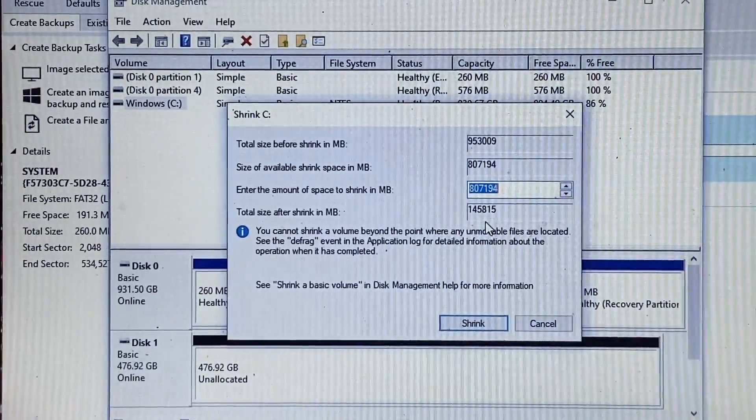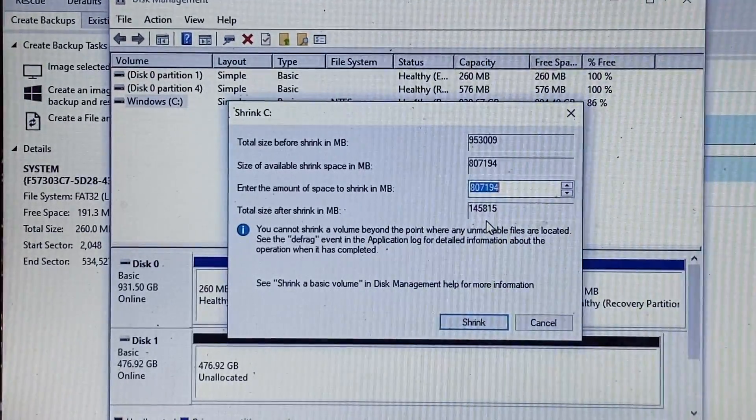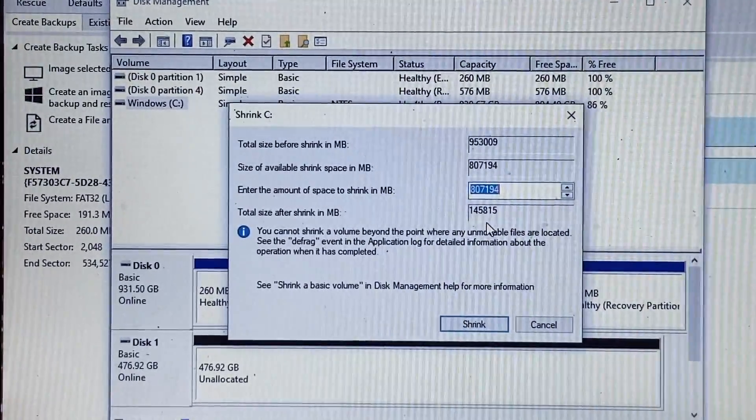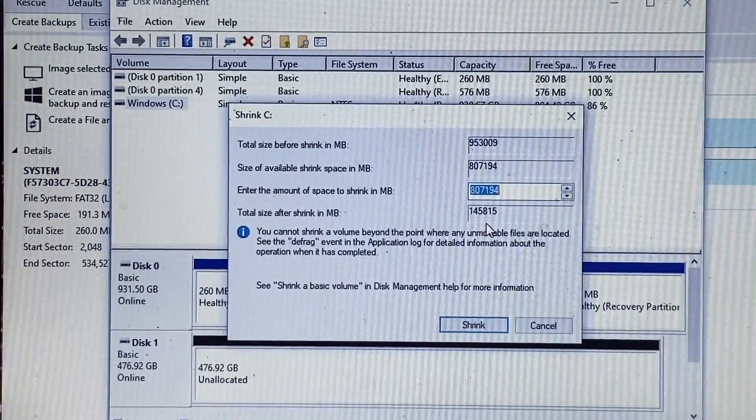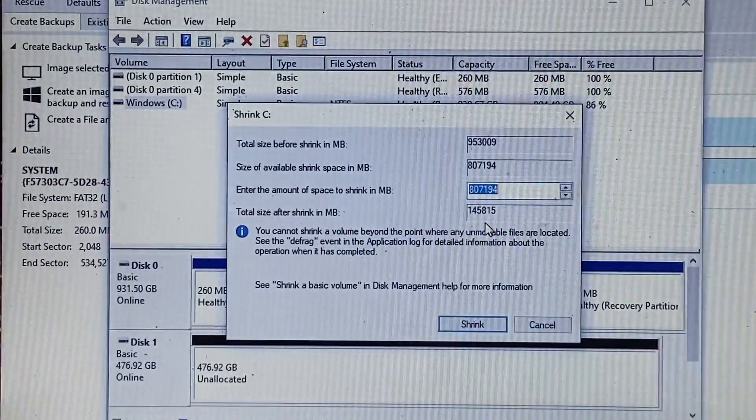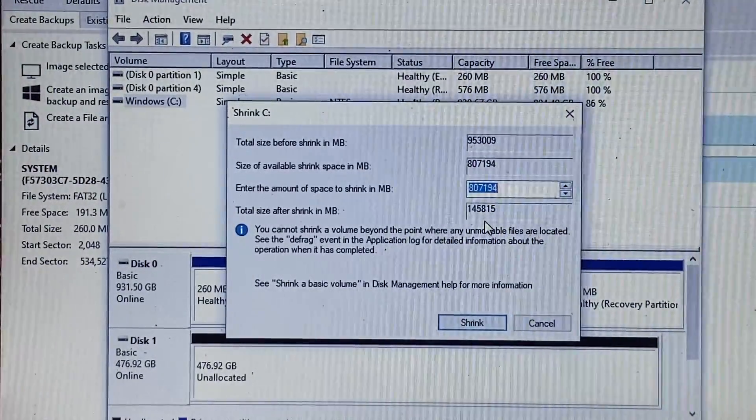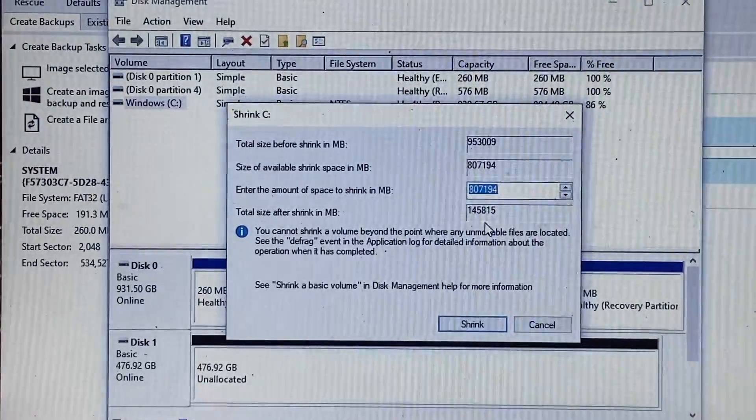If we have some part of that that's unallocated, we can then extend the volume to completely fill it once we change the drive over.